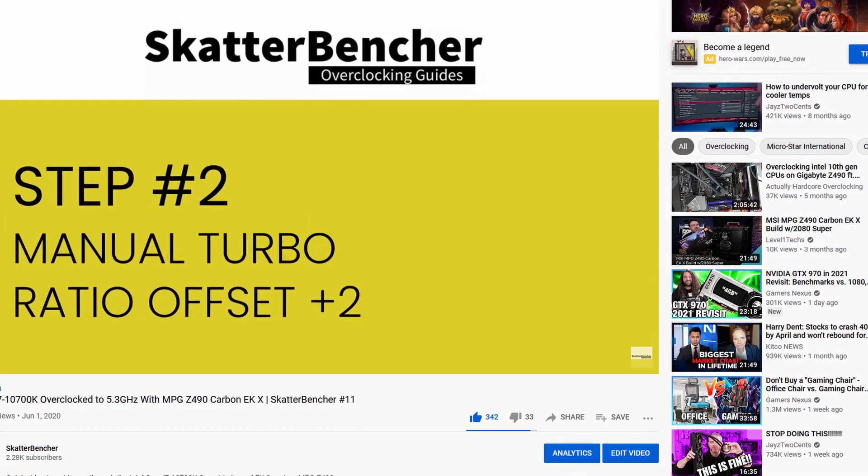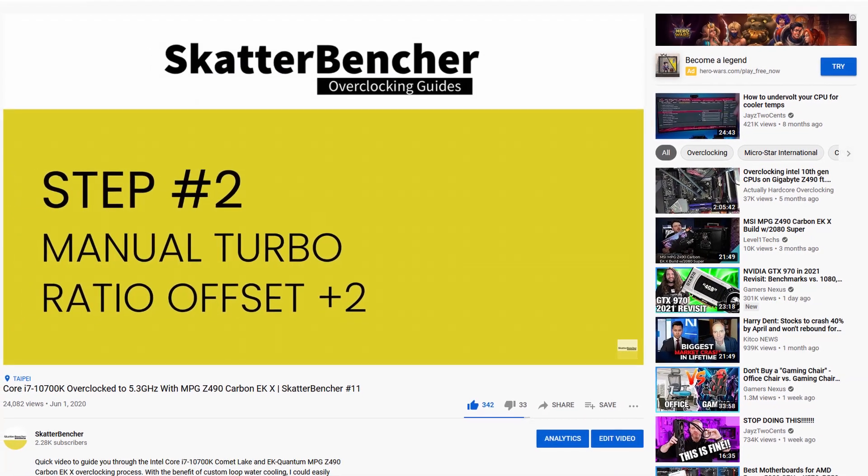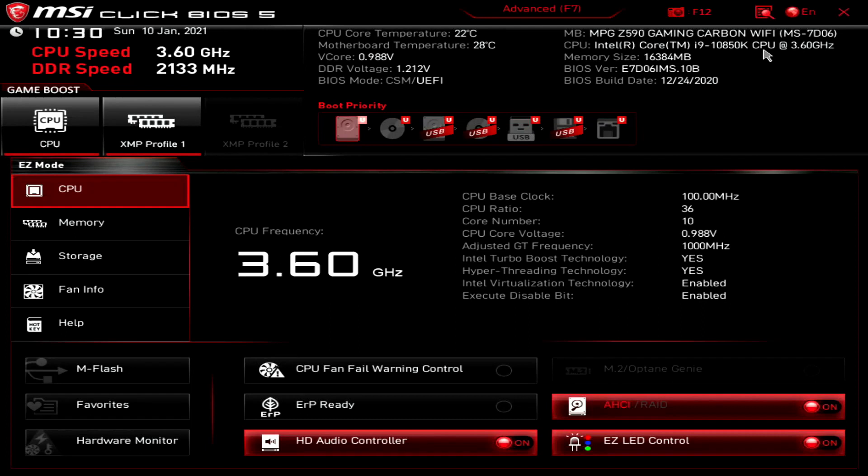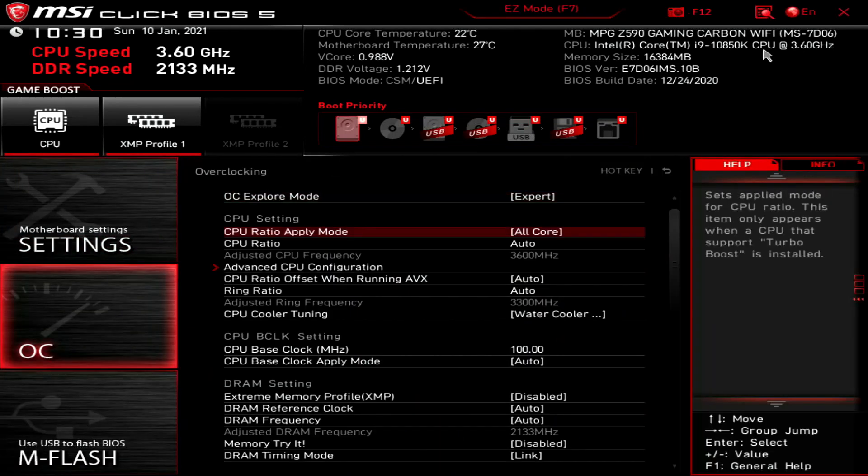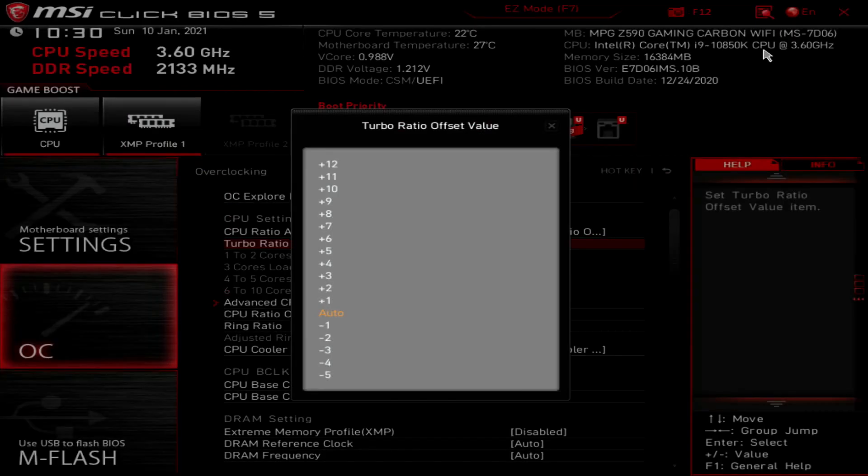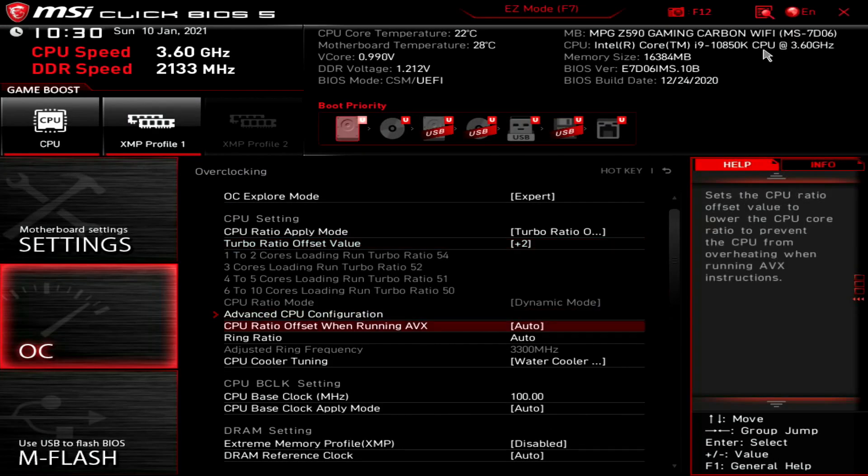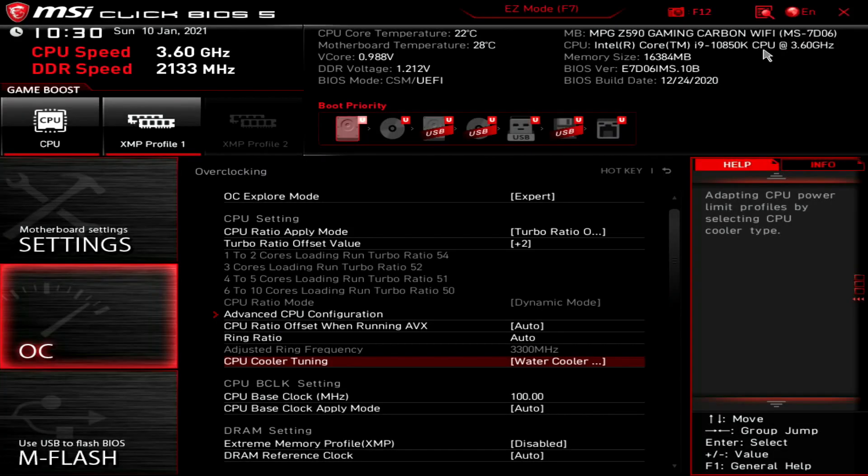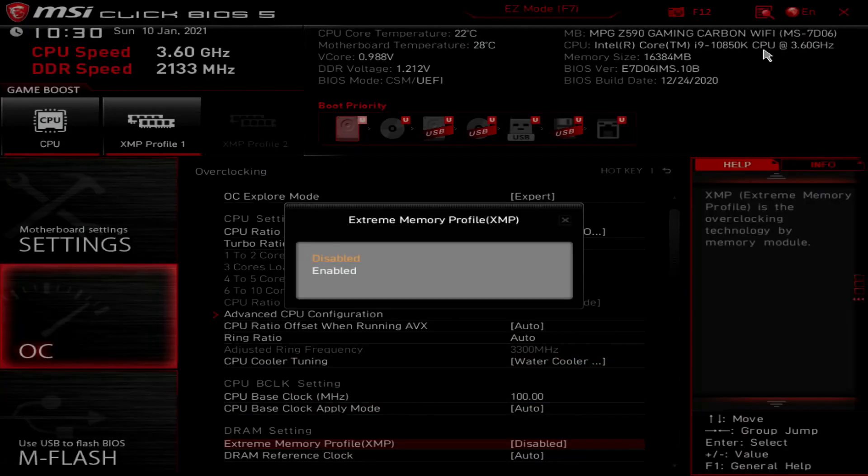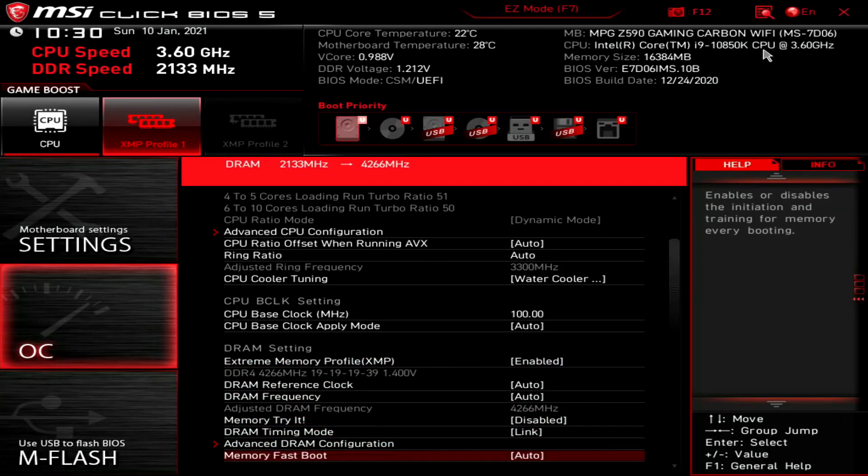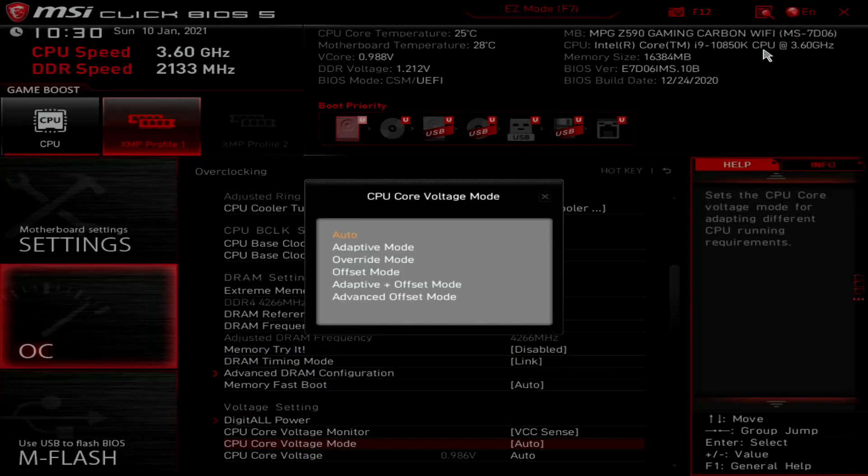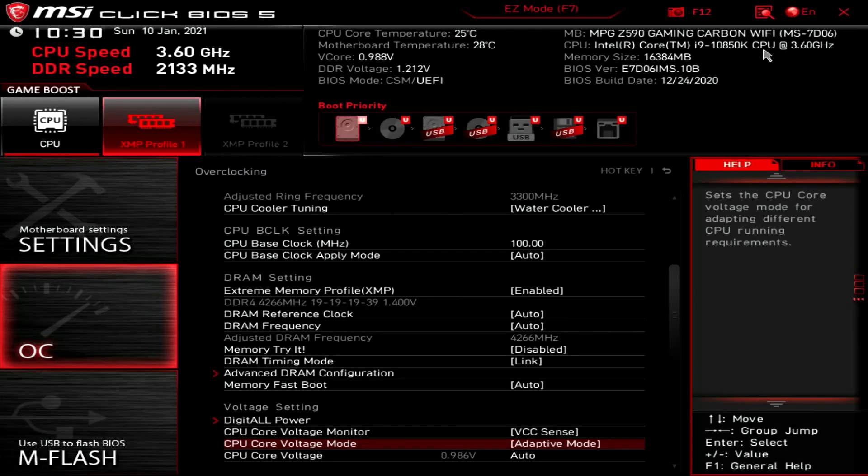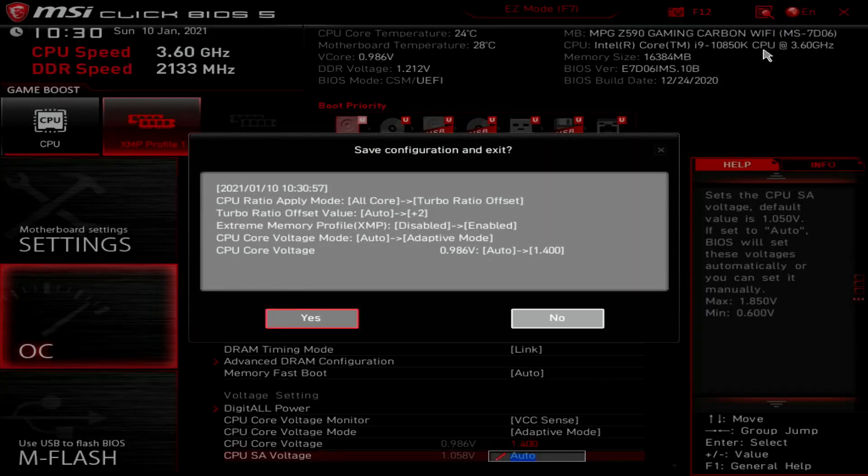Upon entering the BIOS, press F7 to enter the Advanced menu. Enter the Overclocking Settings menu. Set CPU Ratio Apply mode to Turbo Ratio Offset. Set Turbo Ratio Offset value to Plus 2. Set CPU Cooler Tuning to Water Cooler. Set Extreme Memory Profile to Enabled. Set CPU Core Voltage mode to Adaptive mode. Set CPU Core Voltage to 1.4. Then press F10 to save the settings and exit the BIOS.